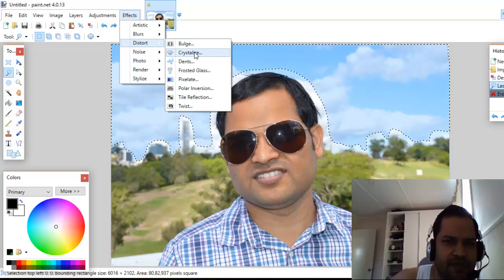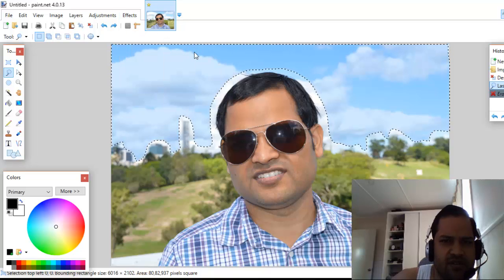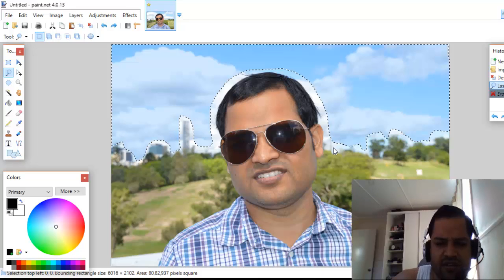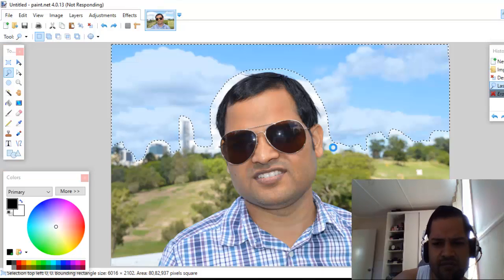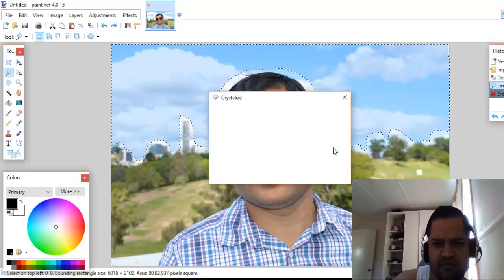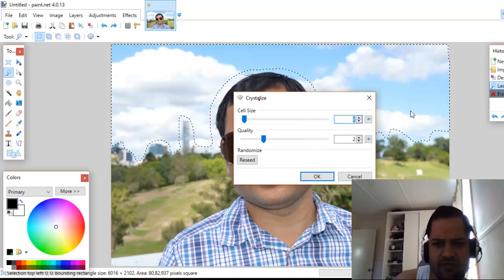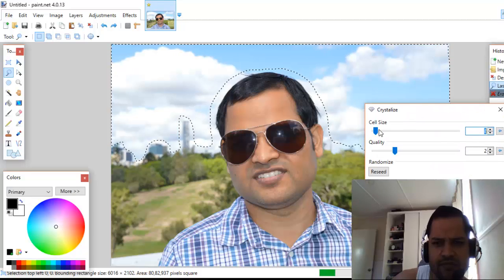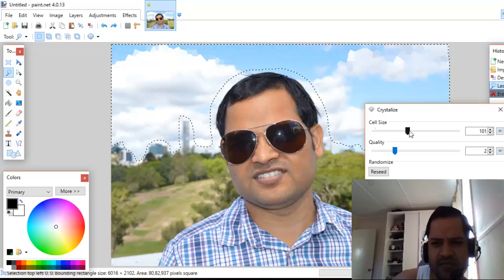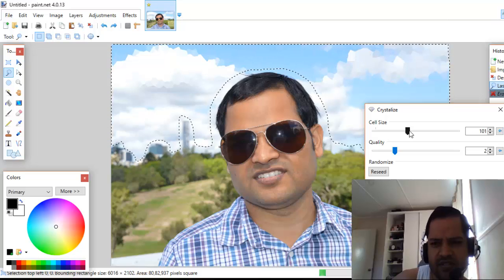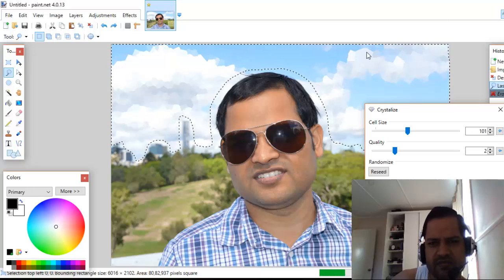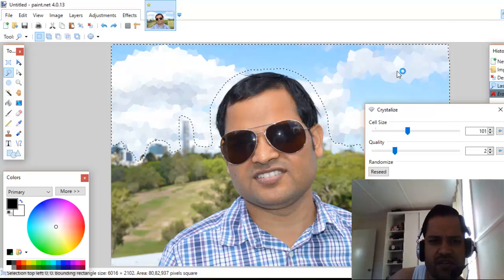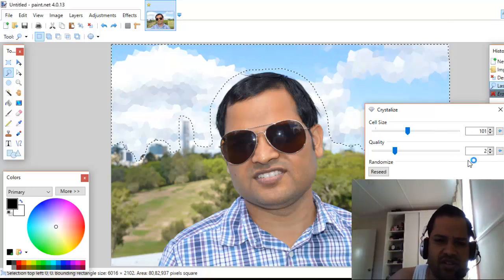From over here, let's say you want to use the crystallize effect. Here you can select the cell size. As you can see, the crystallize effect is applied to that selection only.